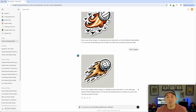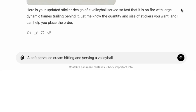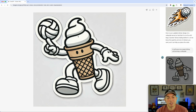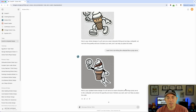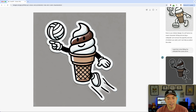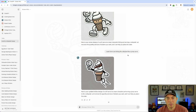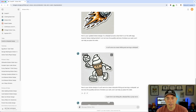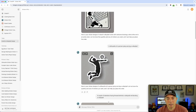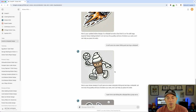I was thinking of puns — when you serve a volleyball, it reminded me of soft serve ice cream. I typed: 'a soft serve ice cream hitting and serving a volleyball.' The result was kind of cool — it is a soft serve ice cream — but it's just holding the volleyball, not serving it. I tried again asking for a jump serve pose, but I'm still not happy with it. I might stick with this one since the concept comes across. That gives me one or two possibles so far.